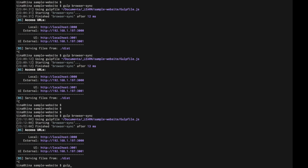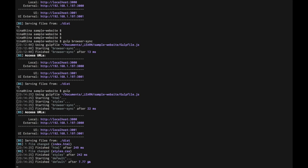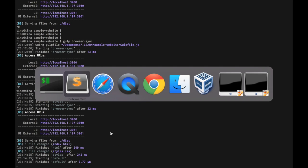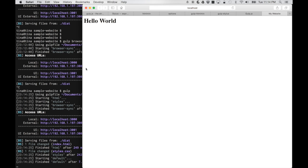We can just type gulp to run all these tasks. Gulp, by default, if we call a task default, that means we don't have to specify the task name when running gulp. Alright, looks like it's running. We're connected to browser sync. Let's see if this is working for us.